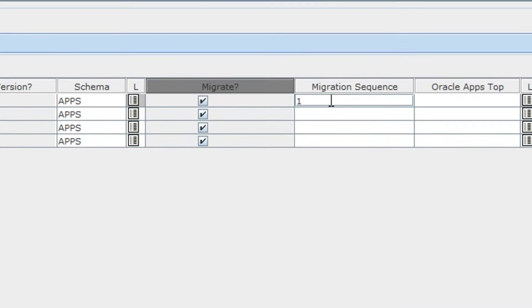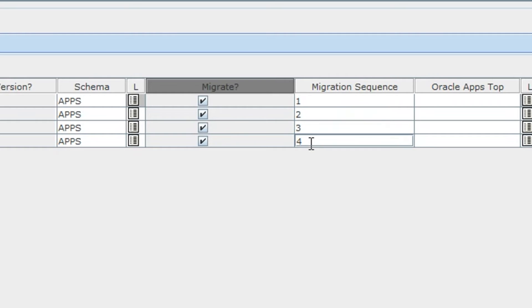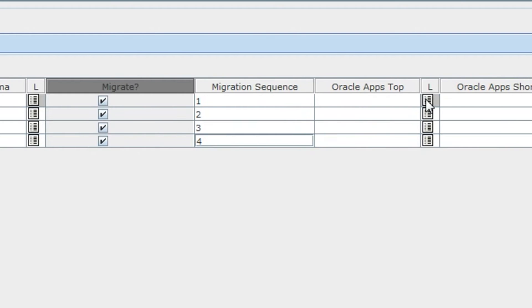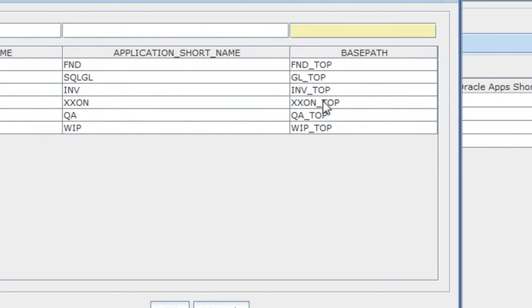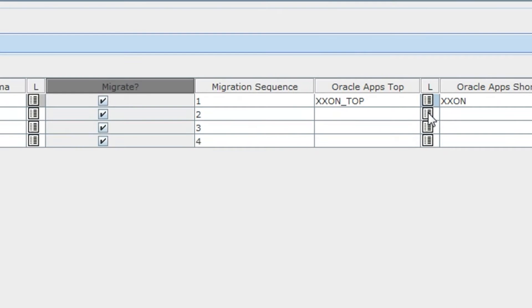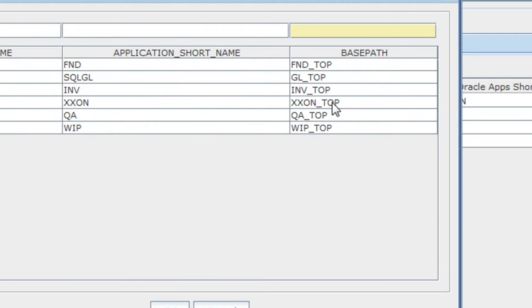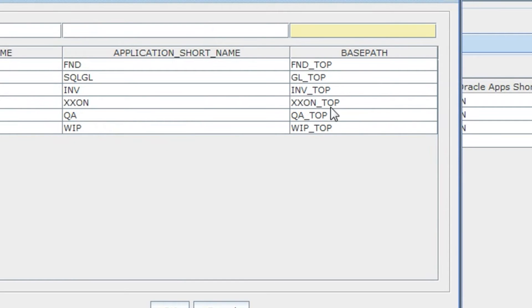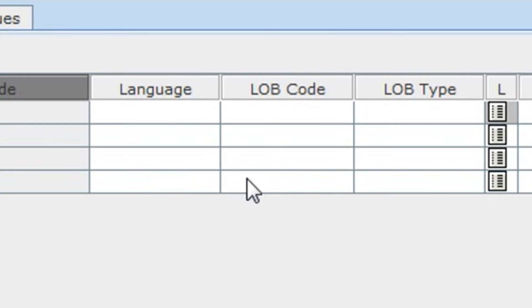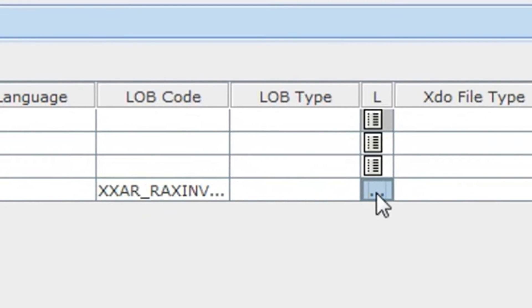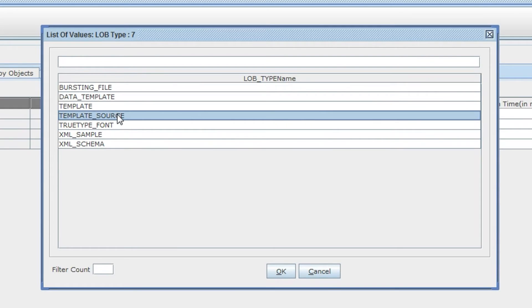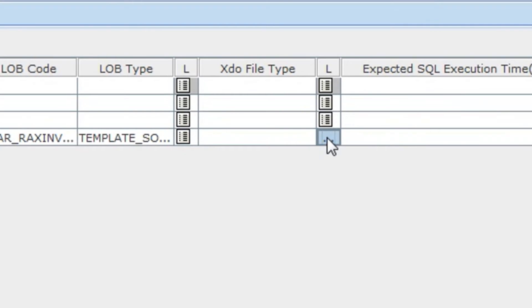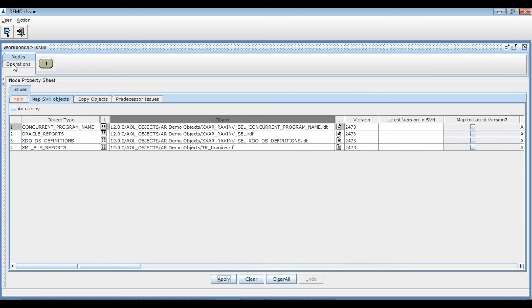Provide the sequence so the objects will be migrated in the same order. Provide required top details and other details related to the objects. Save the changes.